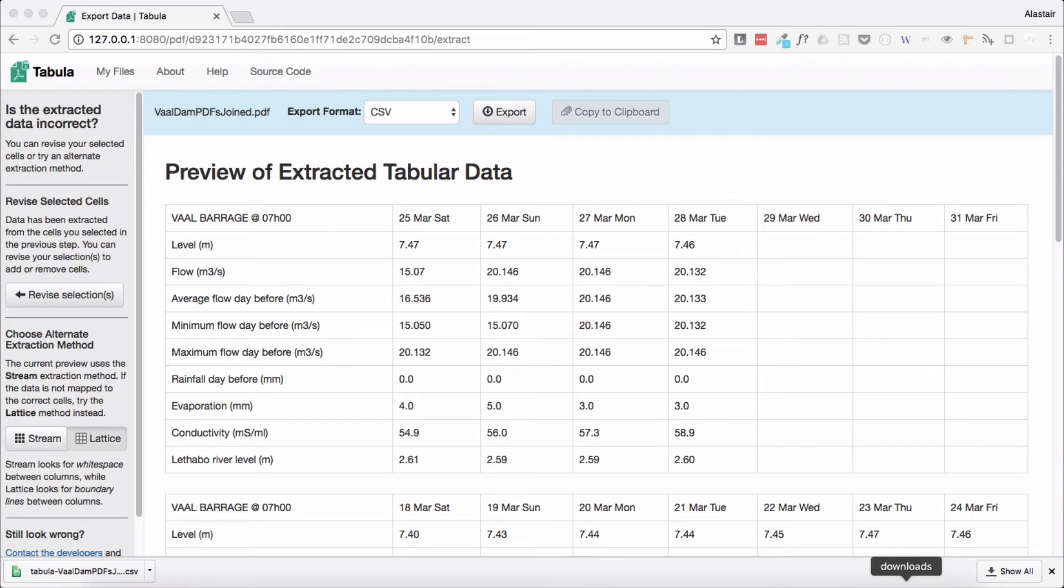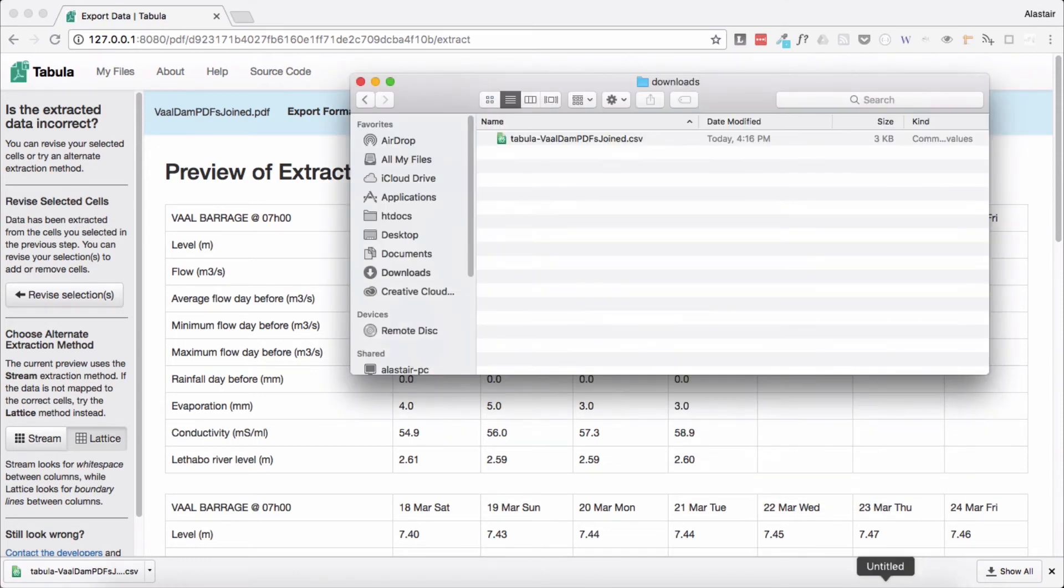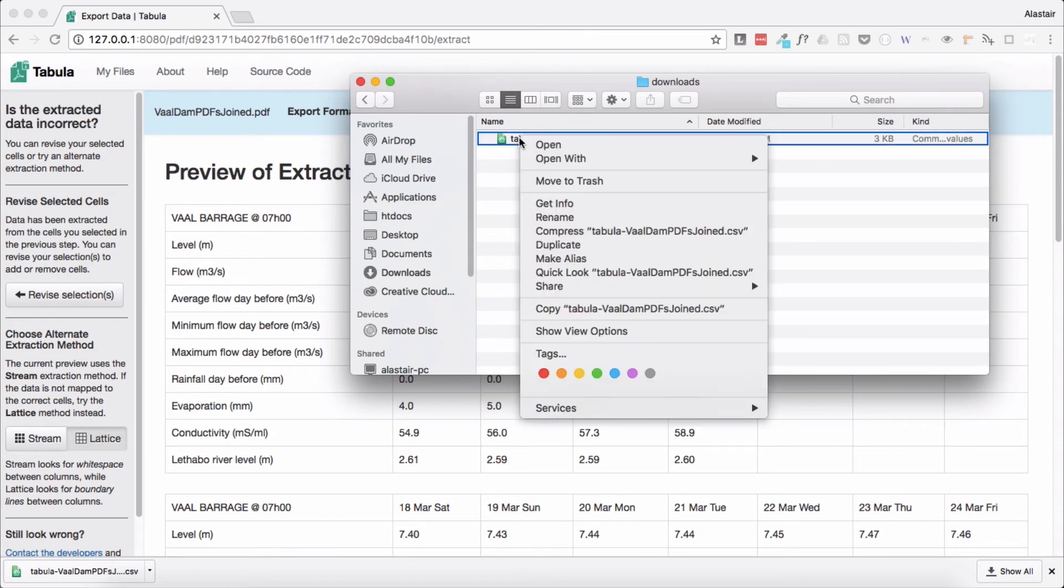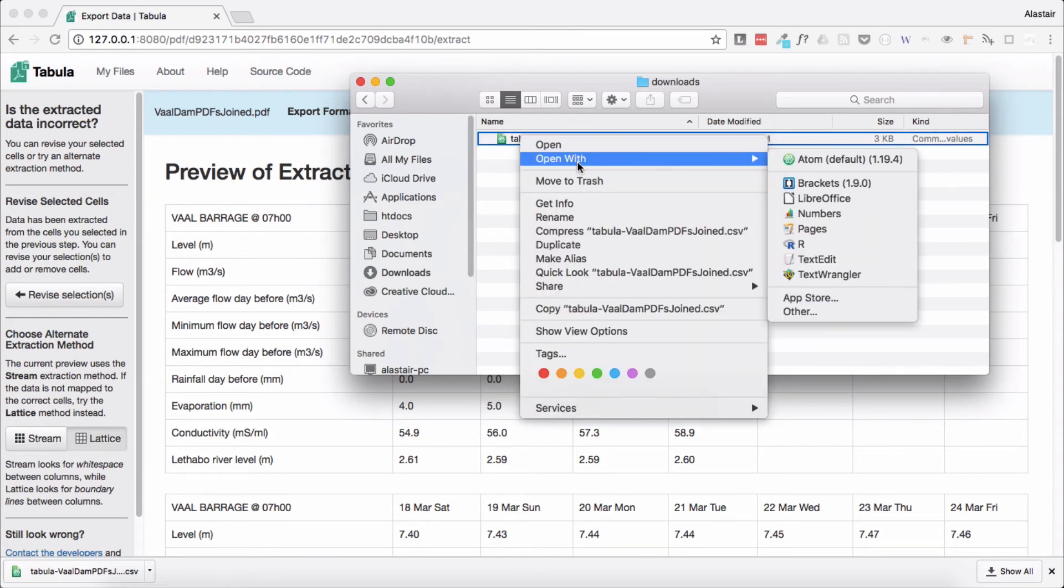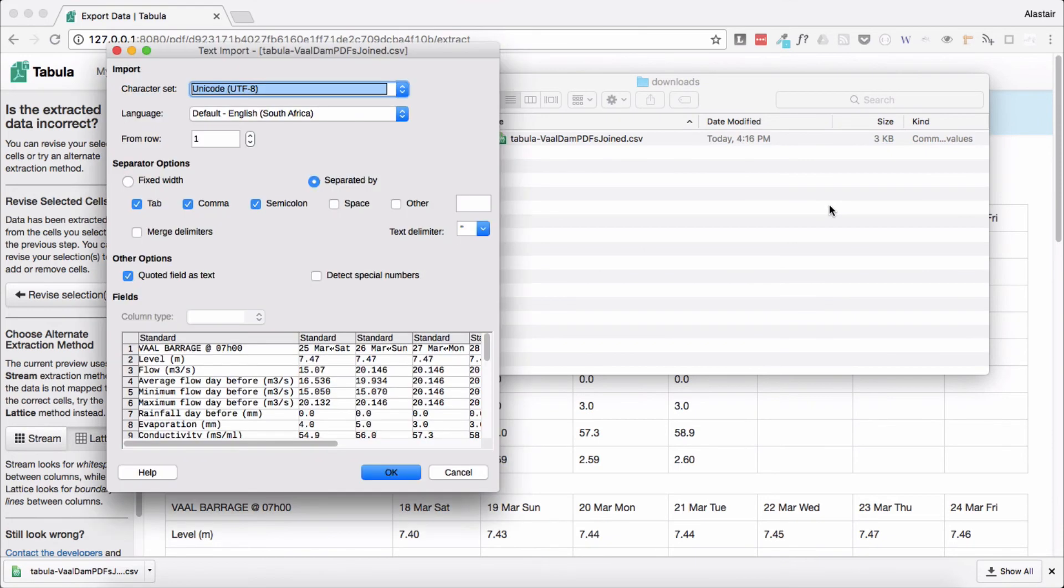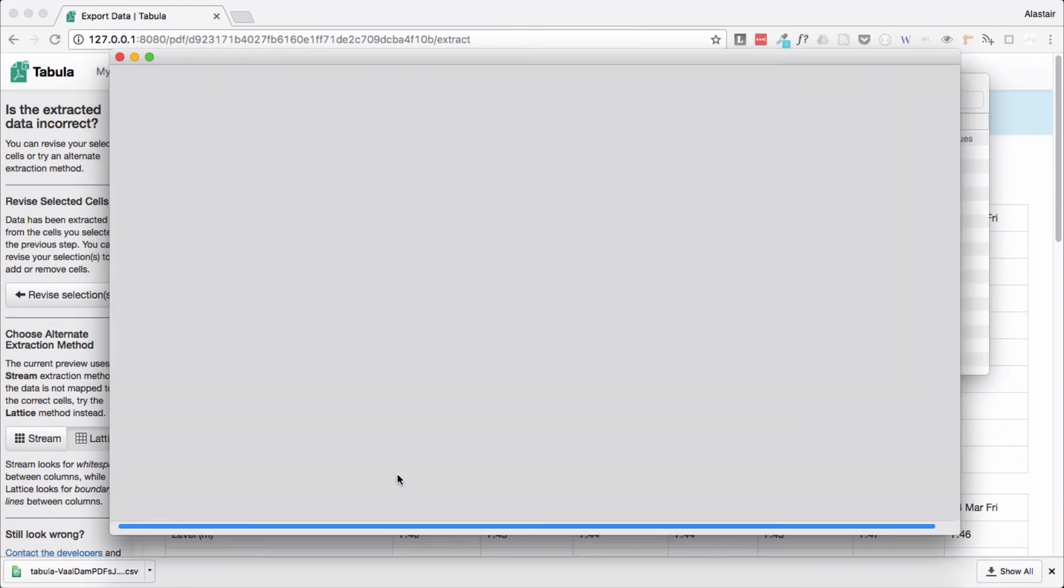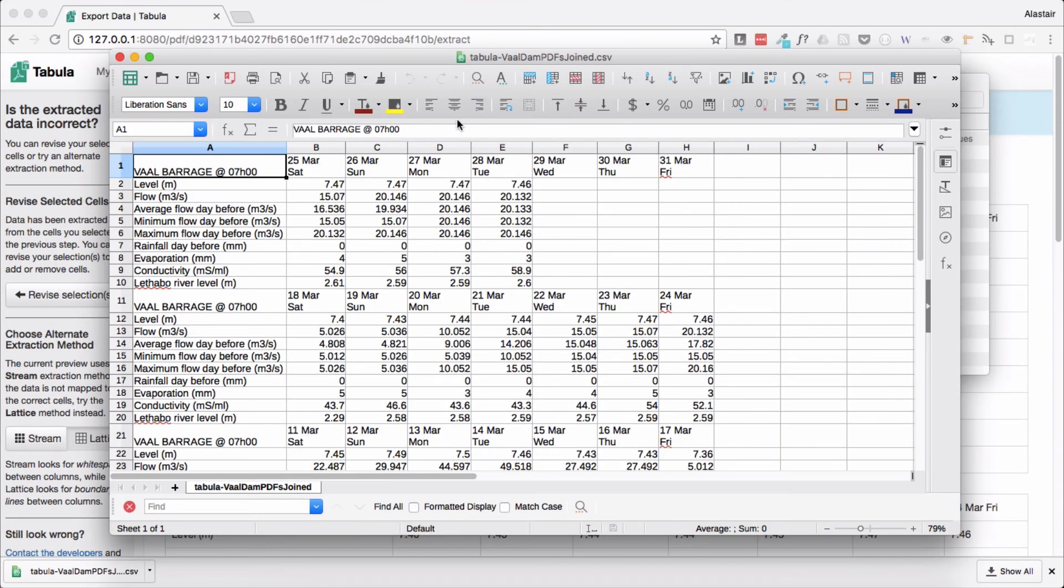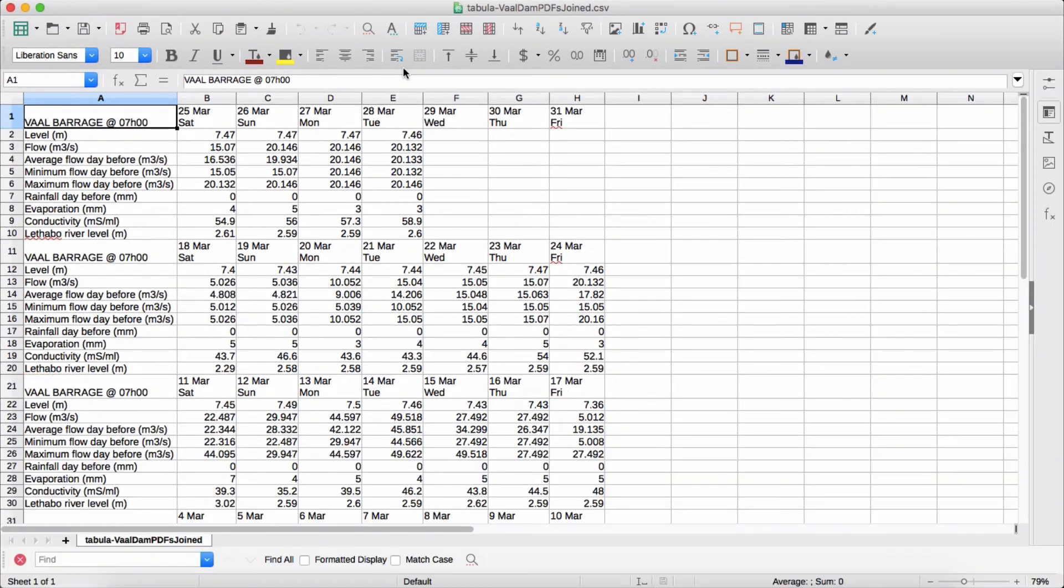We now need to open our downloads folder or wherever the file was saved. This is my file and it's in my downloads folder. As before I then right click on the file and in my case select to open the file in LibreOffice. I then select the default import options and a couple of seconds later the file is opened in a spreadsheet.